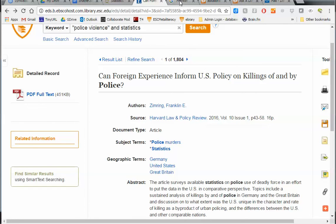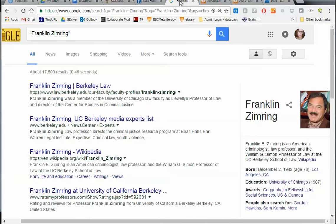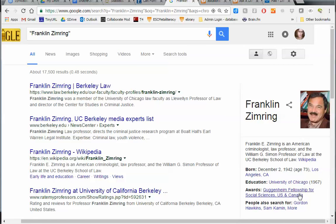I can also Google the person's name. I did this, and the author Franklin Zimring appears as an American criminologist and law professor, with all sorts of useful information right on the Google landing page. That can be a very easy way to check authority, credibility, and purpose or bias. And that's it — those are the four TRAP factors for evaluating information sources.